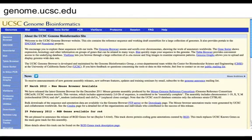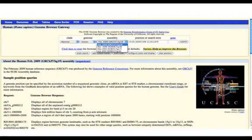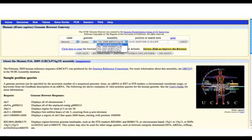First go to genome.ucsc.edu. From this page, you want to click on Genomes in the upper left-hand corner. That will bring you to a page where you will input the information regarding your patient's microarray abnormality. That goes under the Position or Search Term tab.